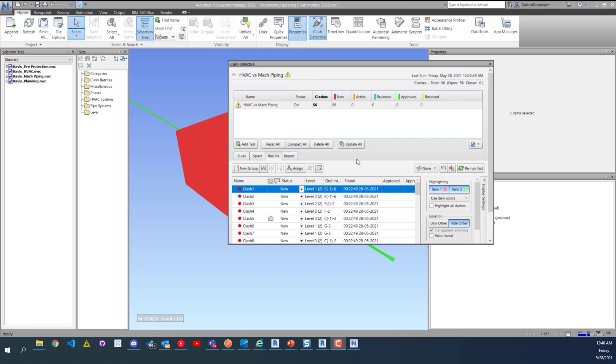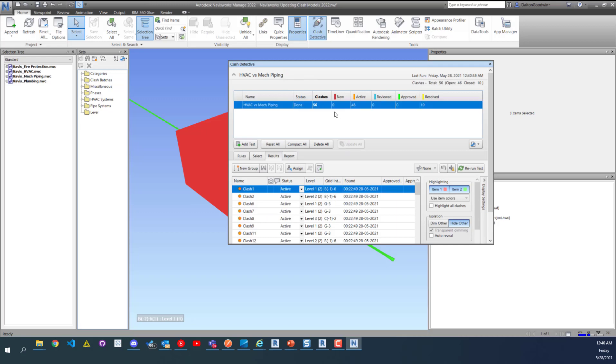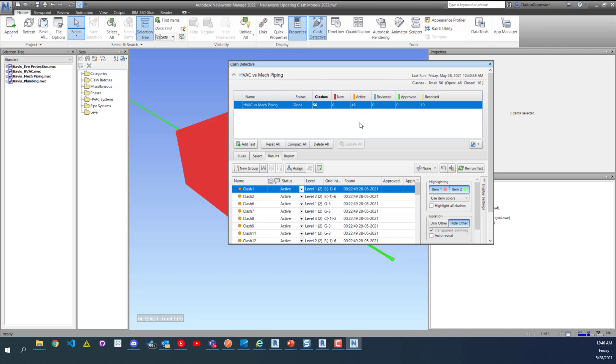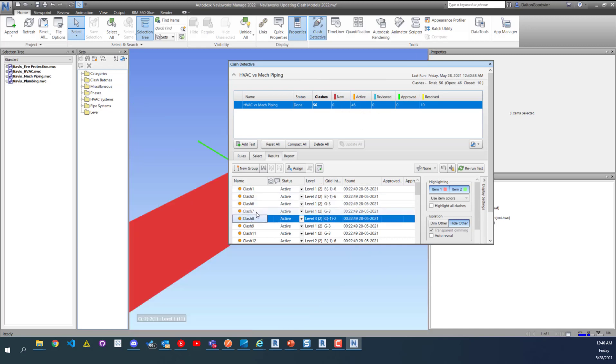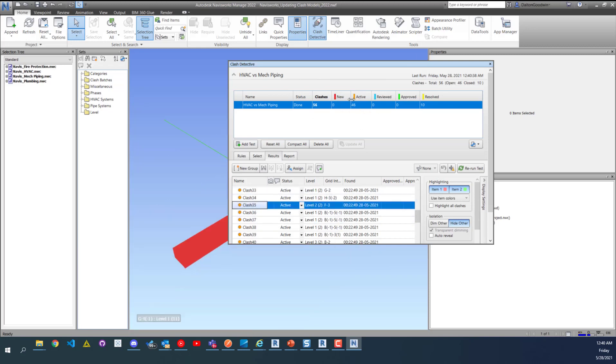So now all we have to do is click update all. And then now you can see we've got 46 active clashes, we have 56 in total, we have 46 active, we have no new clashes and then 10 resolved. Now what we can do is take this information and start to go through and find these clashes and resolve them in the other model or in Revit, and then export a new NWC and then again update this test. So that's it, it's really simple. You export your NWCs, you go in here and you click update all, that is it.